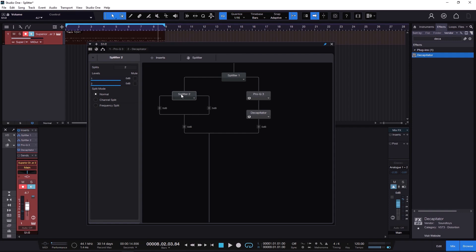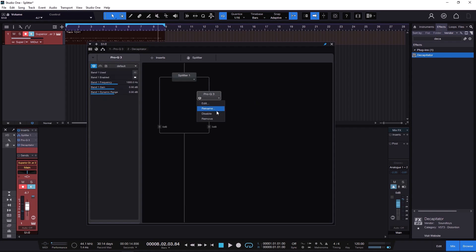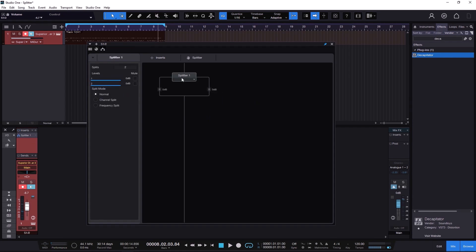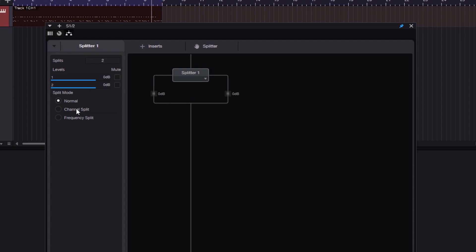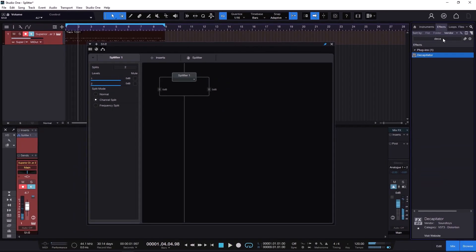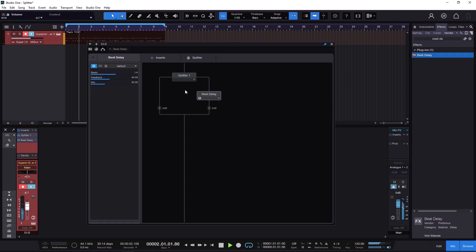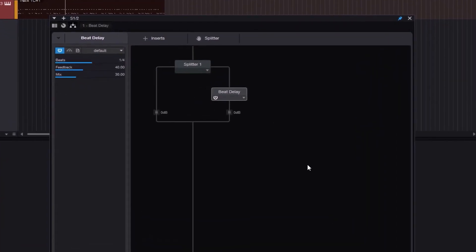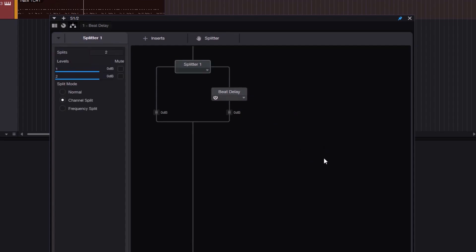So the Normal mode is the parallel processing type of thing. You can click to remove splits until you have just one. The next mode is the Channel Split. If I click on that, it's a little different because now one path is going to be Left and the other is going to be Right. I'm going to use something less aggressive so you can hear the difference — hopefully you're using headphones or good speakers. This one is Left, this one is Right. If I mute one, we get it only on the left.